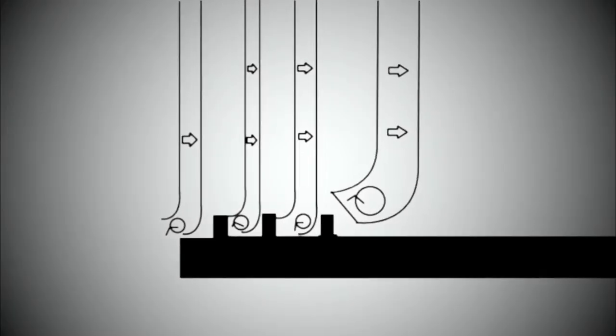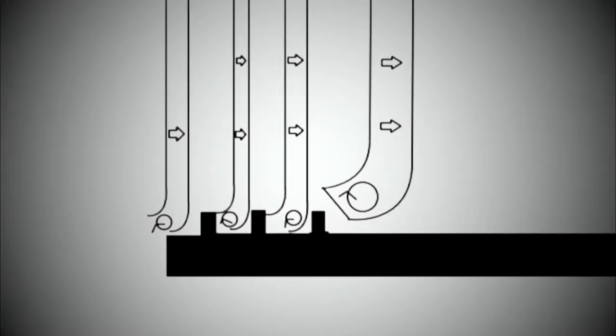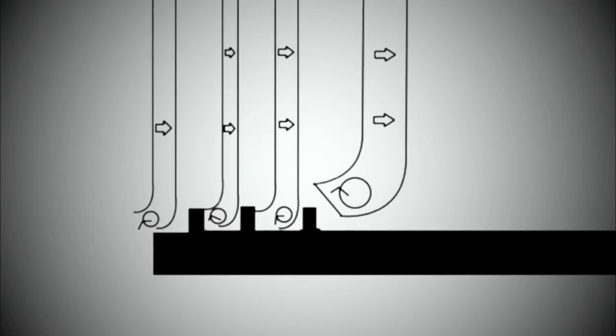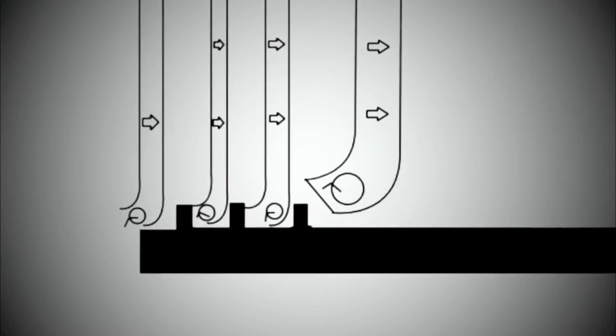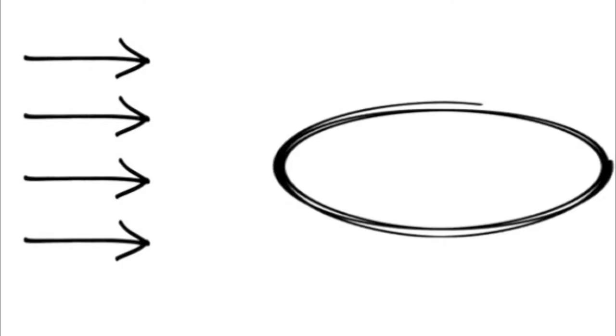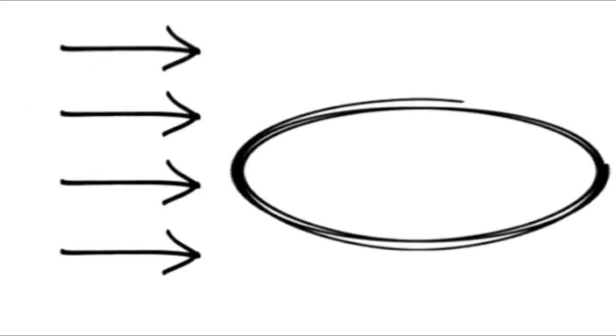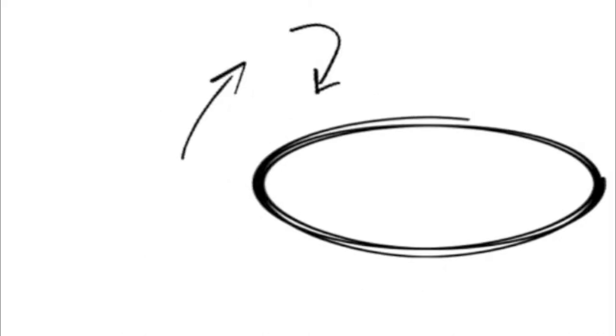It may not look like much, but the ridges, highlighted here, provide an important function for the disc. As air initially hits the disc and accelerates over the curved edge, before encountering the small raised grooves of the disc.